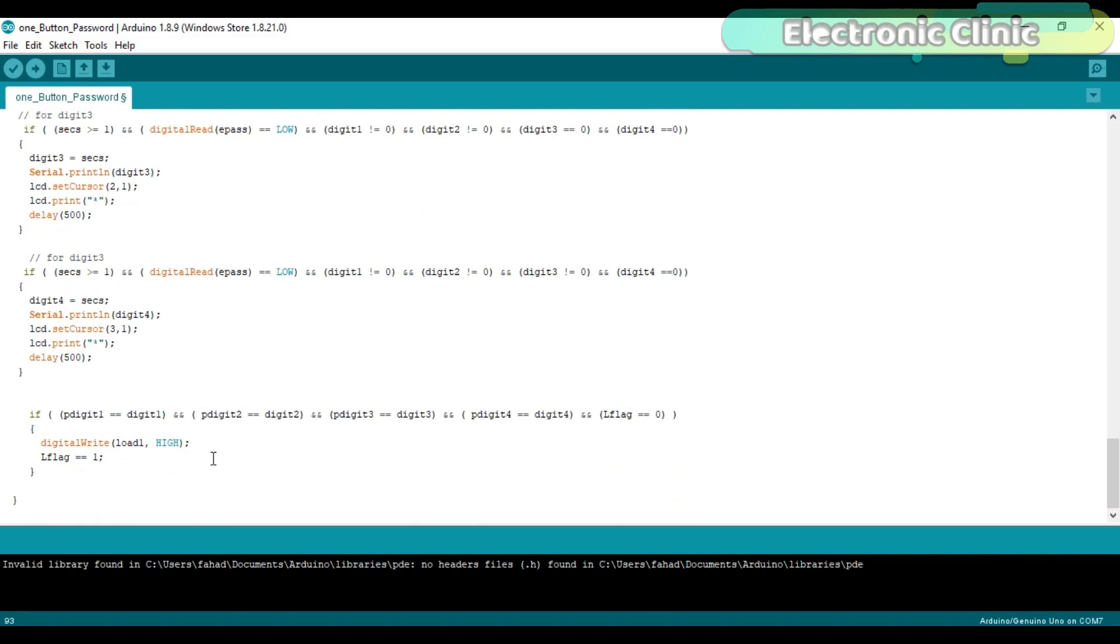At the end we simply compare the entered values with the predefined values. If the values are equal the load will turn on otherwise the load will remain off.